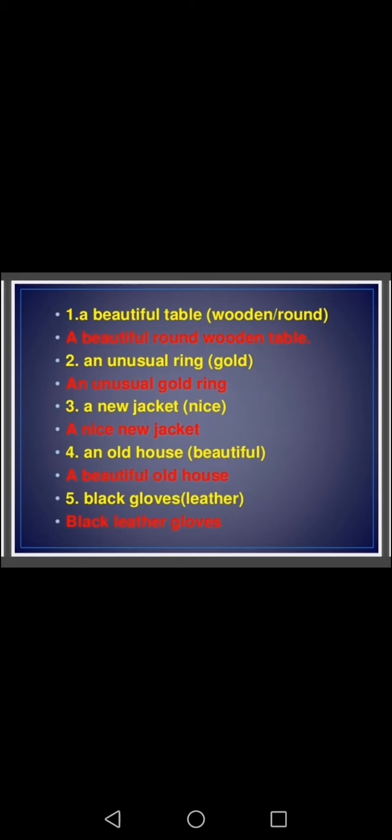An unusual gold ring — where do we put gold? Then 'a new jacket' — adding nice — gives 'a nice new jacket,' because nice is an opinion. 'An old house' — adding beautiful — gives 'a beautiful old house,' because beautiful is also an opinion. 'Black gloves' — adding leather — gives 'black leather gloves.' Now it's your turn: arrange 'sugar, blue, round, bowl' into the correct order of adjectives.